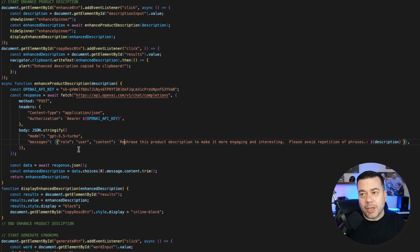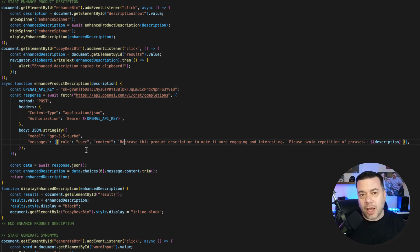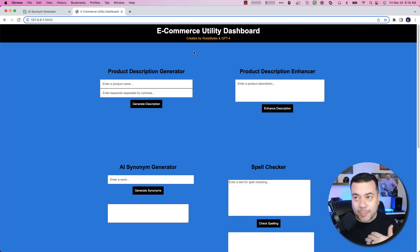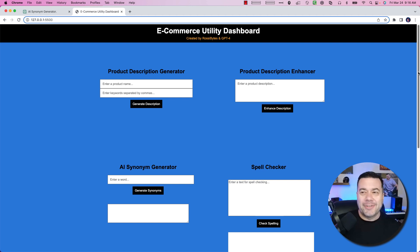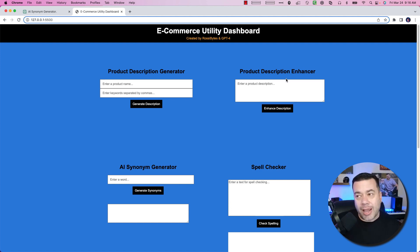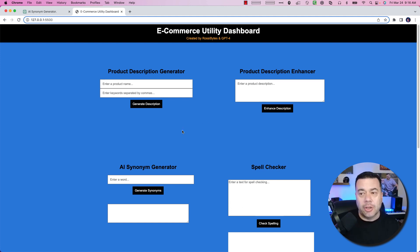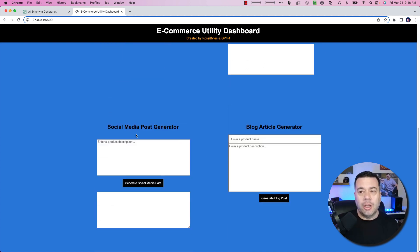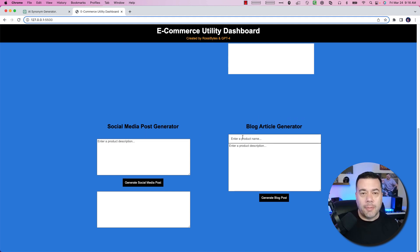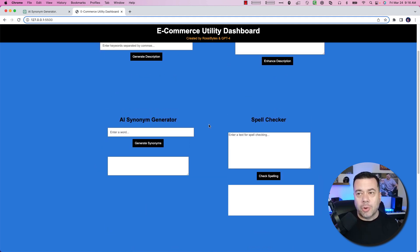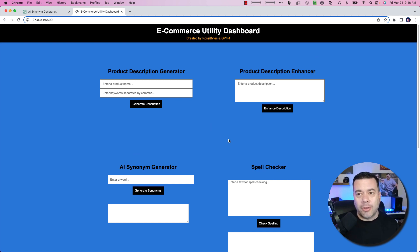So now that you've seen what the code looks like, let's take a look at how this application actually works. Okay, so here we are, the e-commerce utility dashboard created by RossiBytes and GPT-4. So you can see here, I've created a variety of different tools. I have a product description generator, a product description enhancer, or a rephraser, an AI synonym generator, a spell checker, a social media post generator, and a blog article generator. So we're going to go through each of these and show how this actually functions.